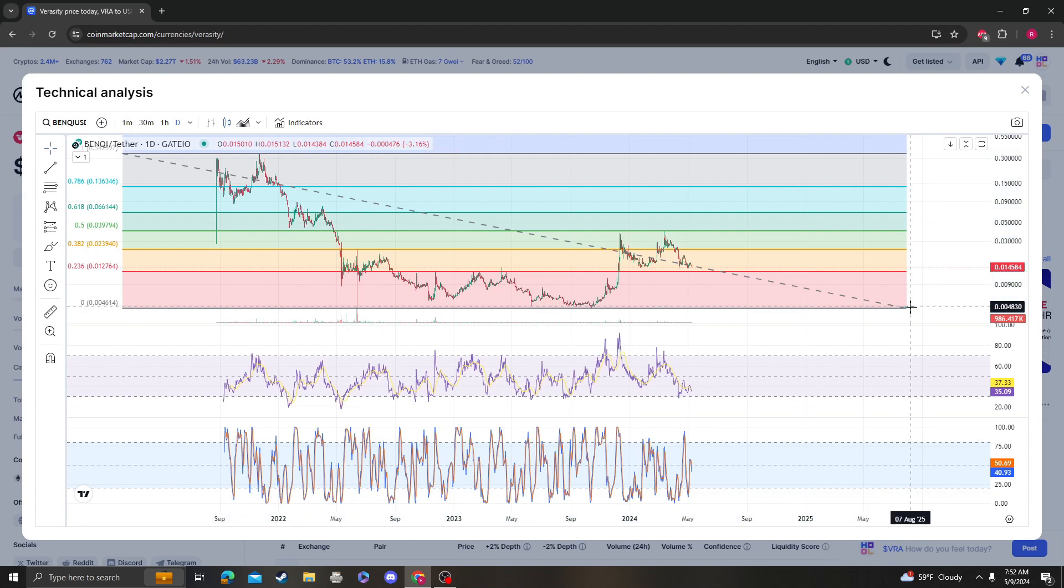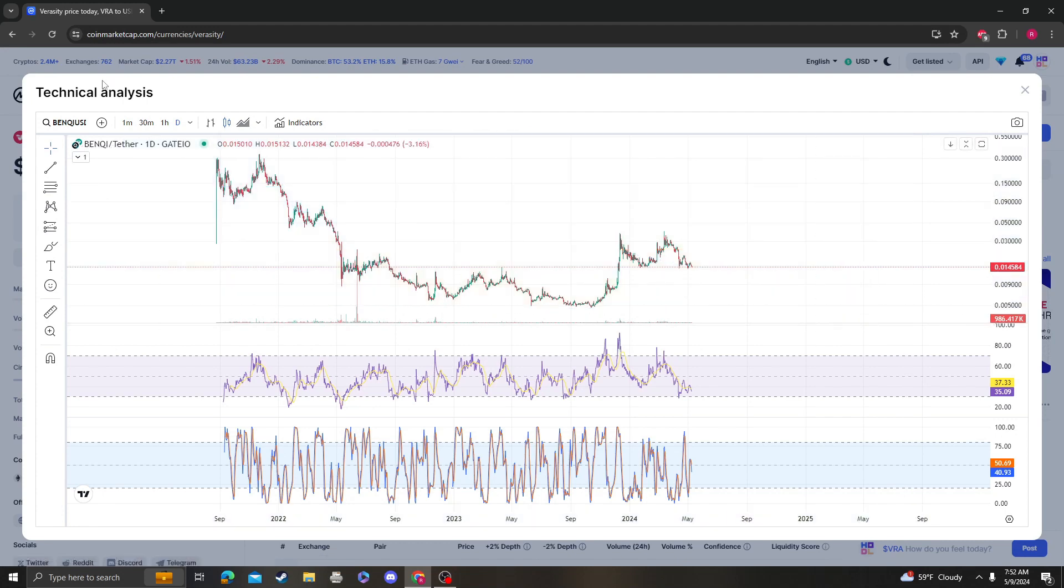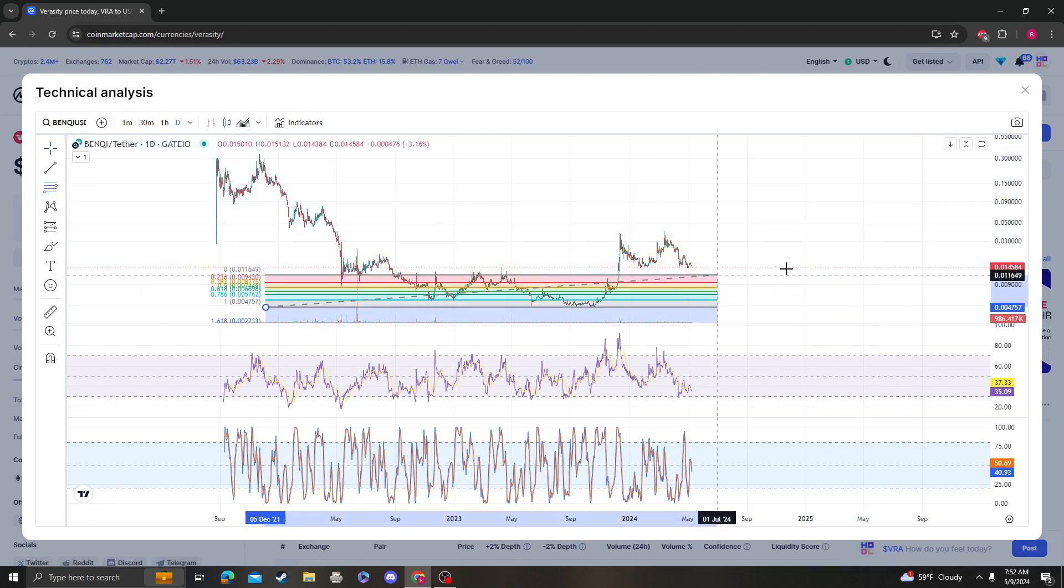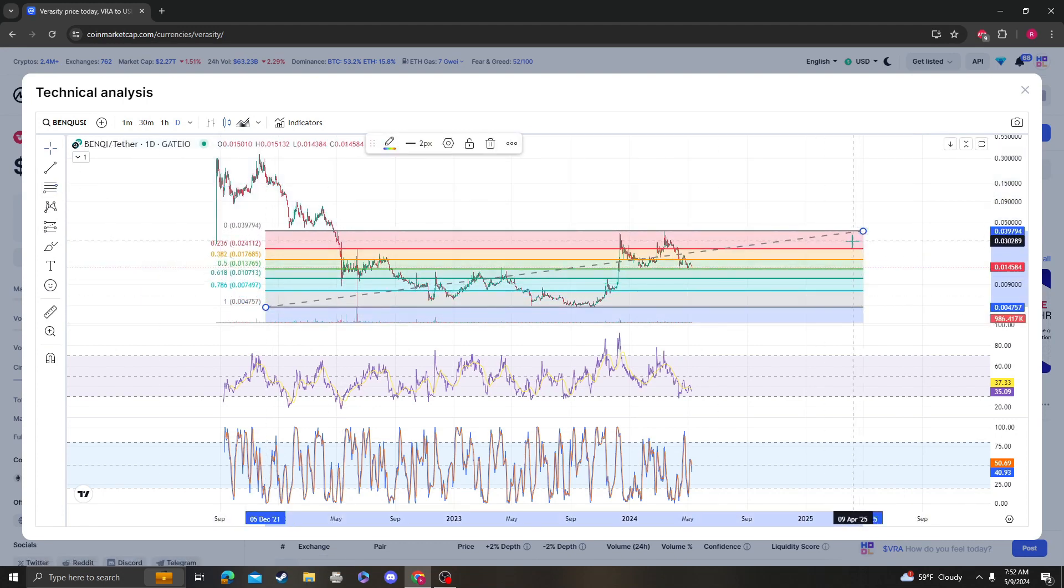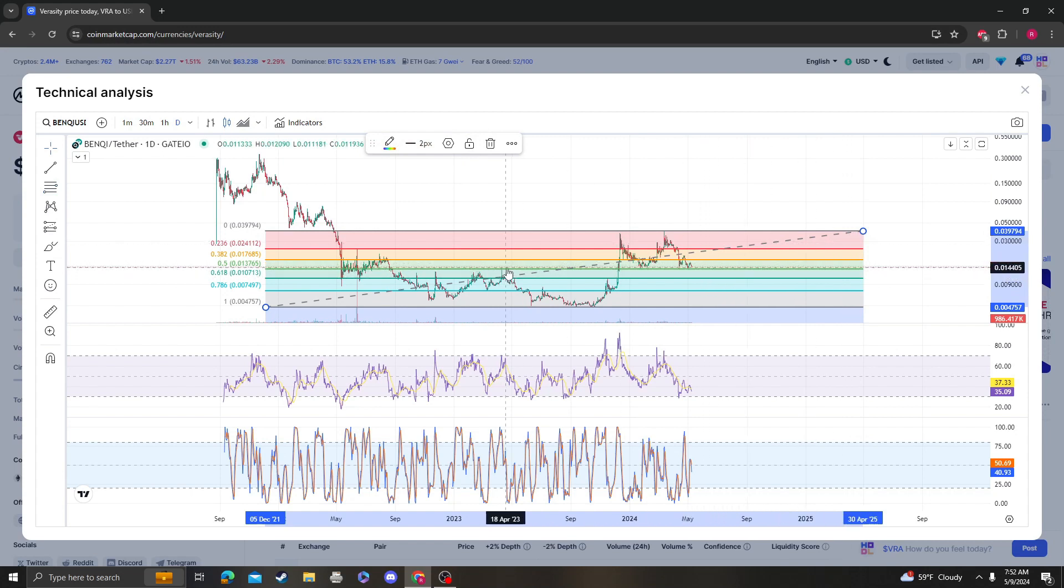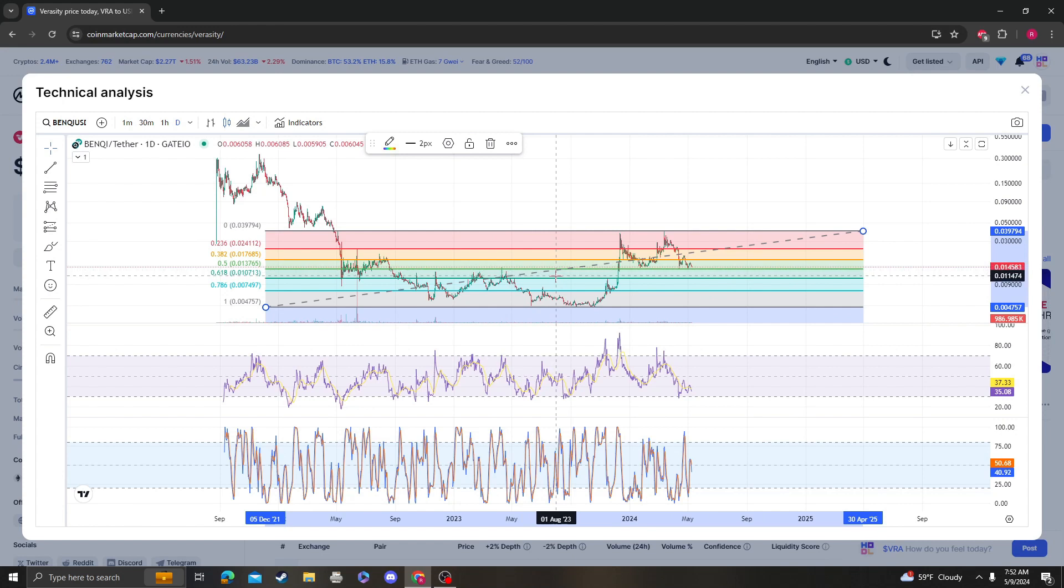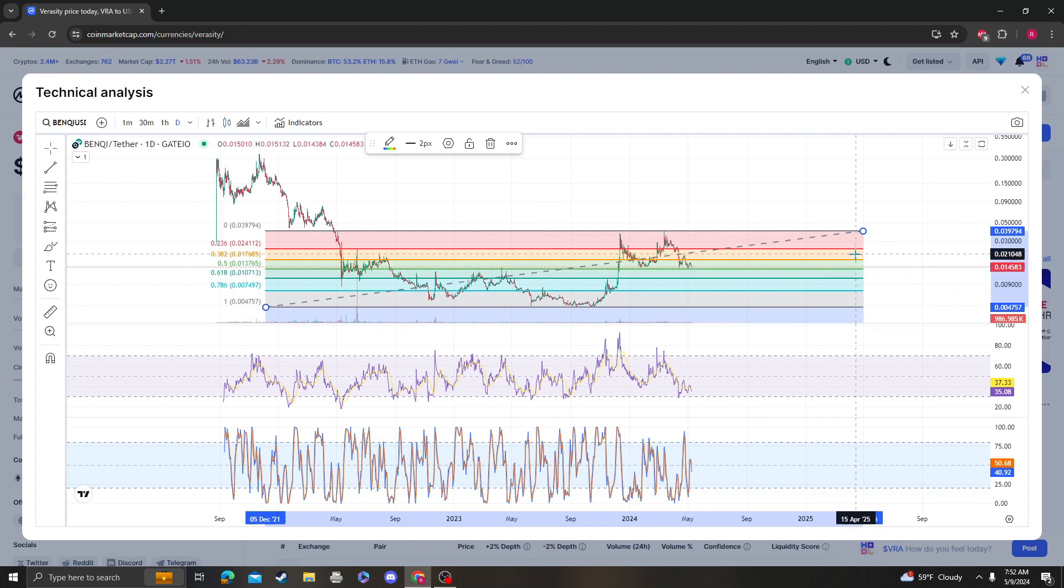Areas of resistance—sorry, areas of support right now are going to be around 1 cent 37. If that doesn't hold, the next area of support is going to be around 1 cent.